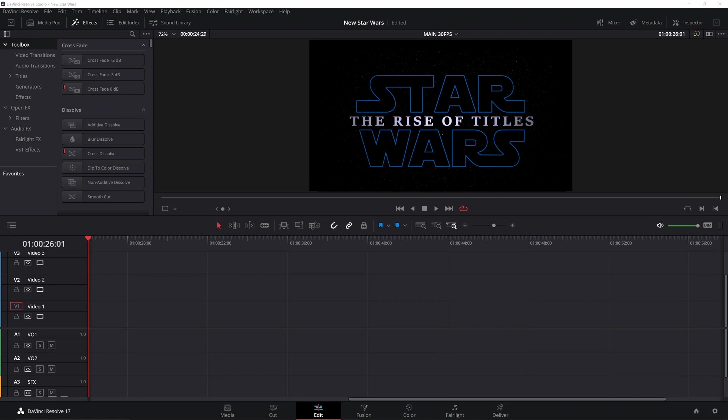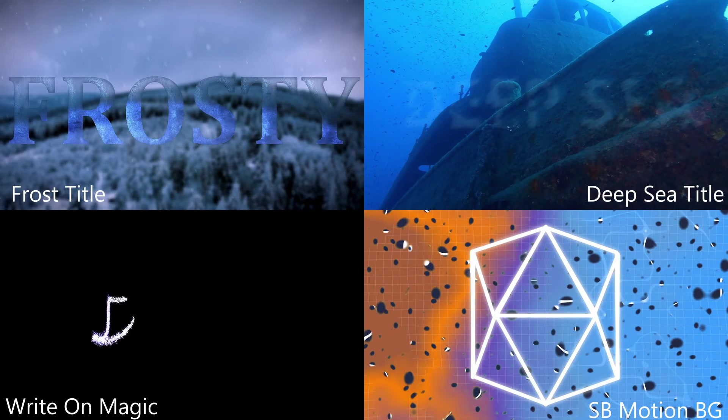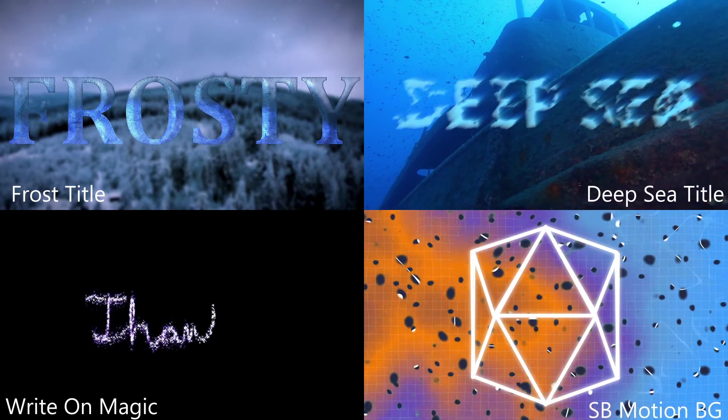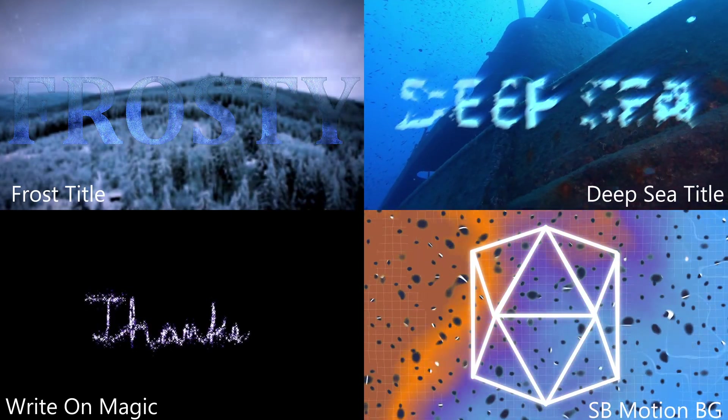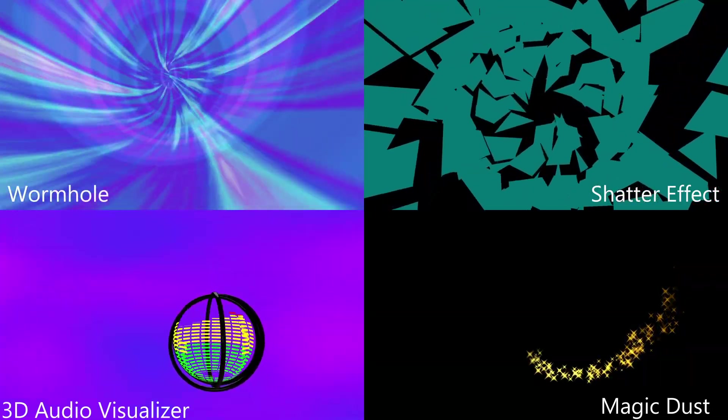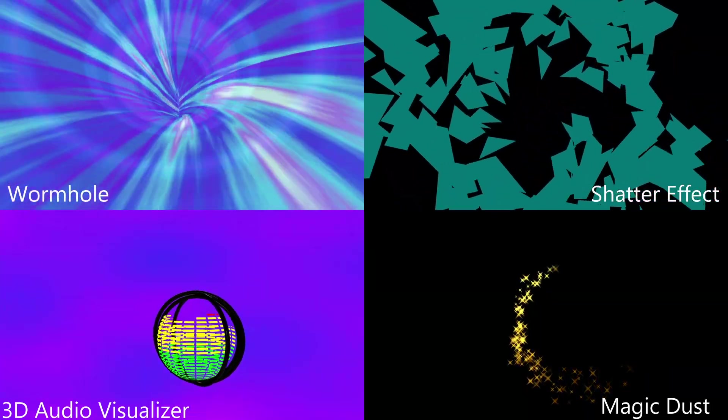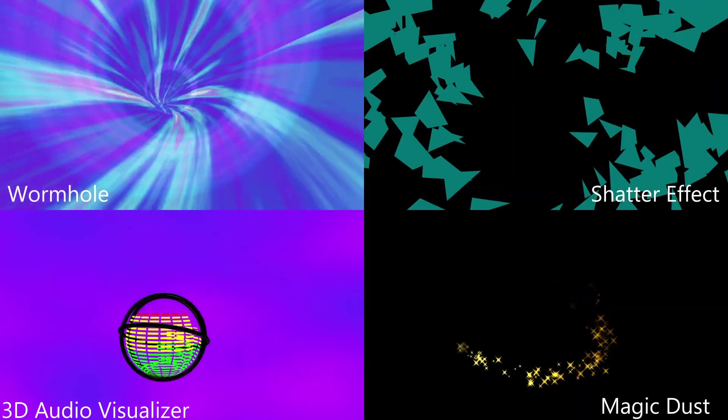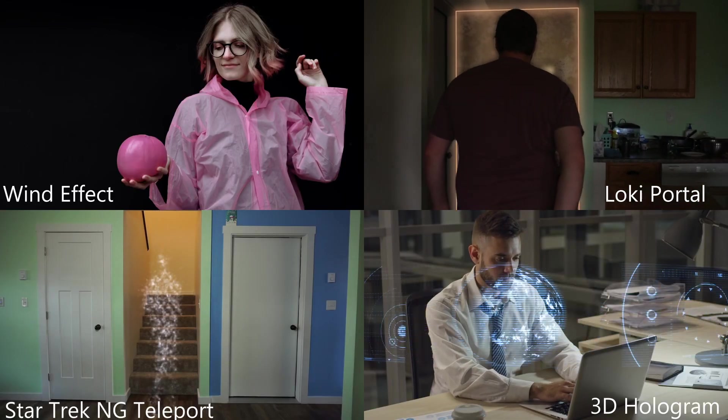How's it going everybody, today we're going to be making this awesome Star Wars title. But first, I have a growing backlog of projects that I just haven't finished or didn't get a chance to make videos on. So if any of these interest you, let me know in the comments below, or if you have something you'd like to see, let me know that too.